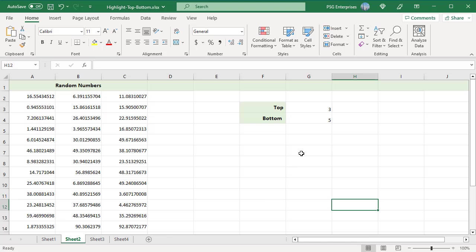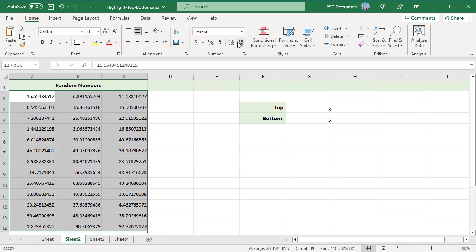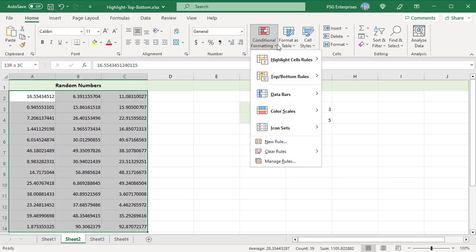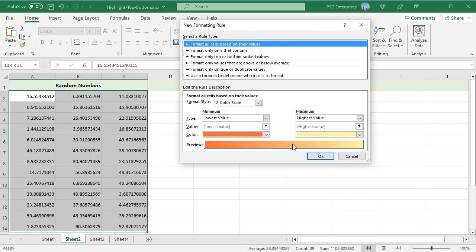First, enter the number of values to highlight in an input cell. Enter the number of top values in G3 and the number of bottom values in G4. Select the range of numbers. On the Home tab, click on Conditional Formatting and select New Rule.